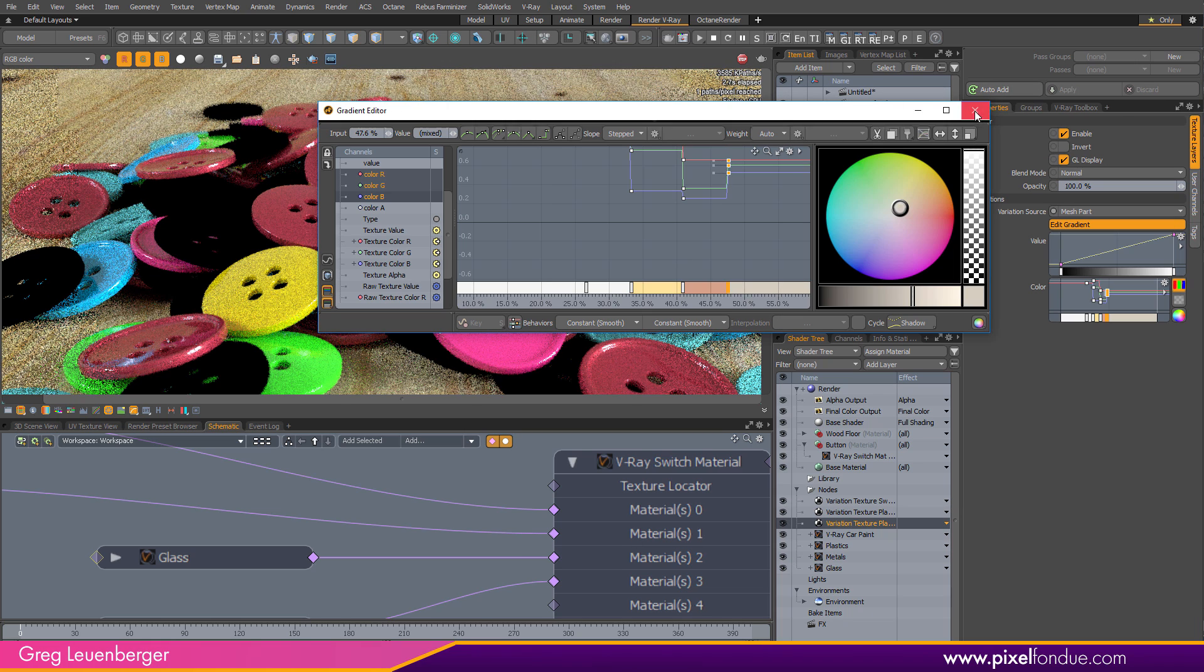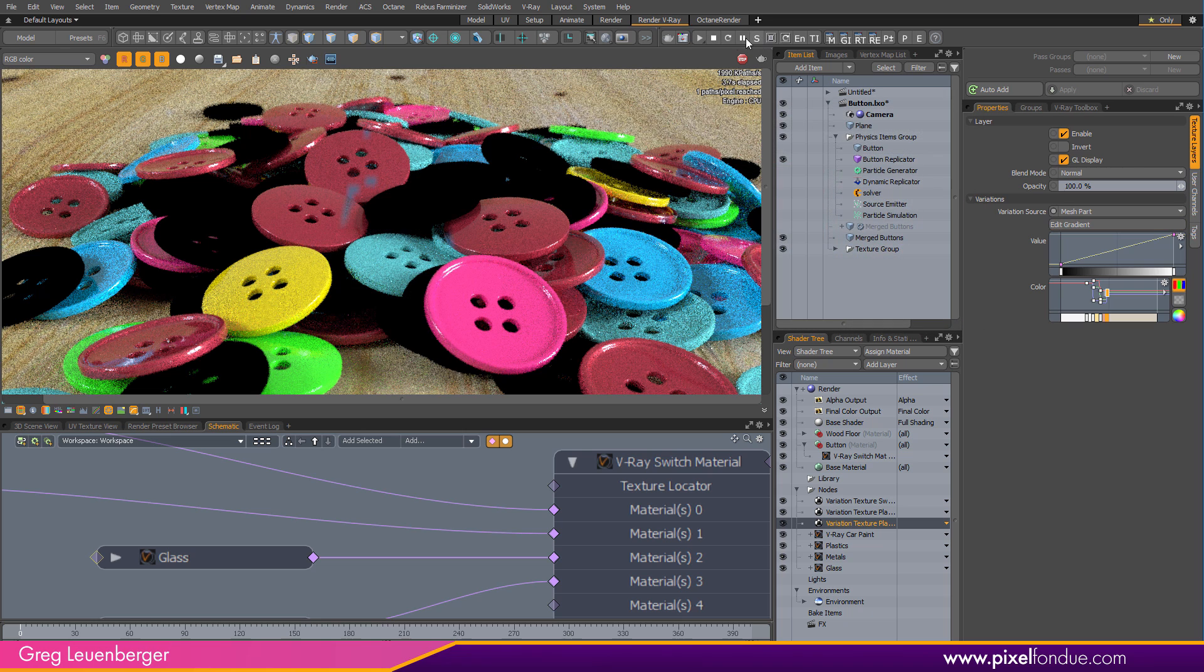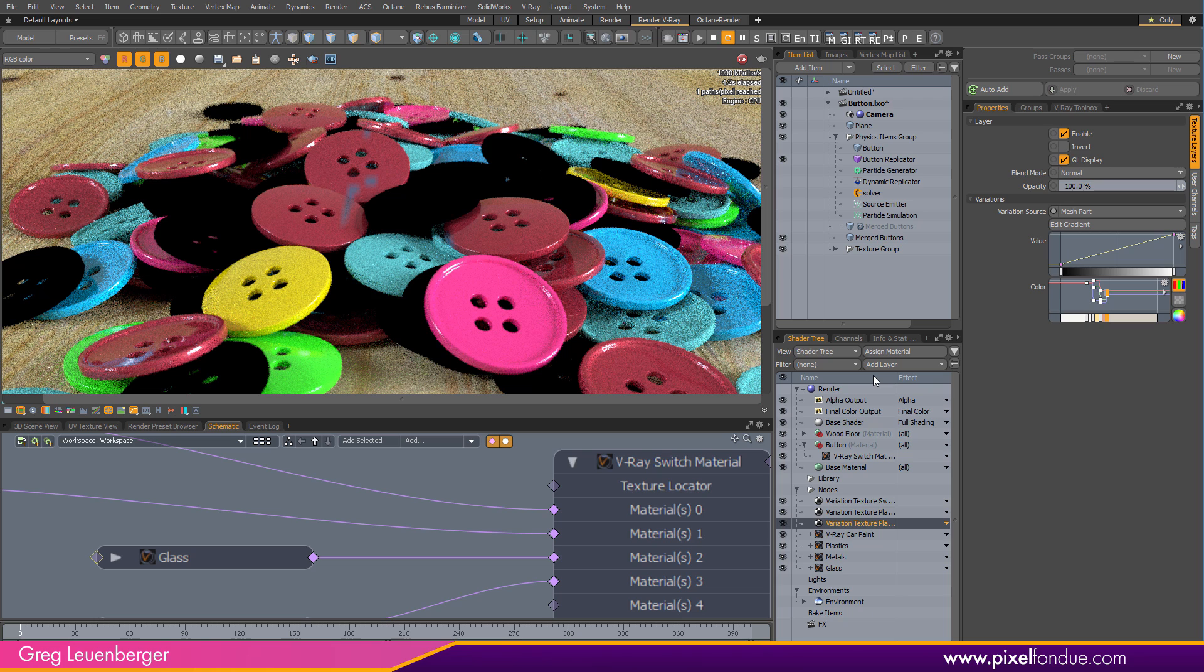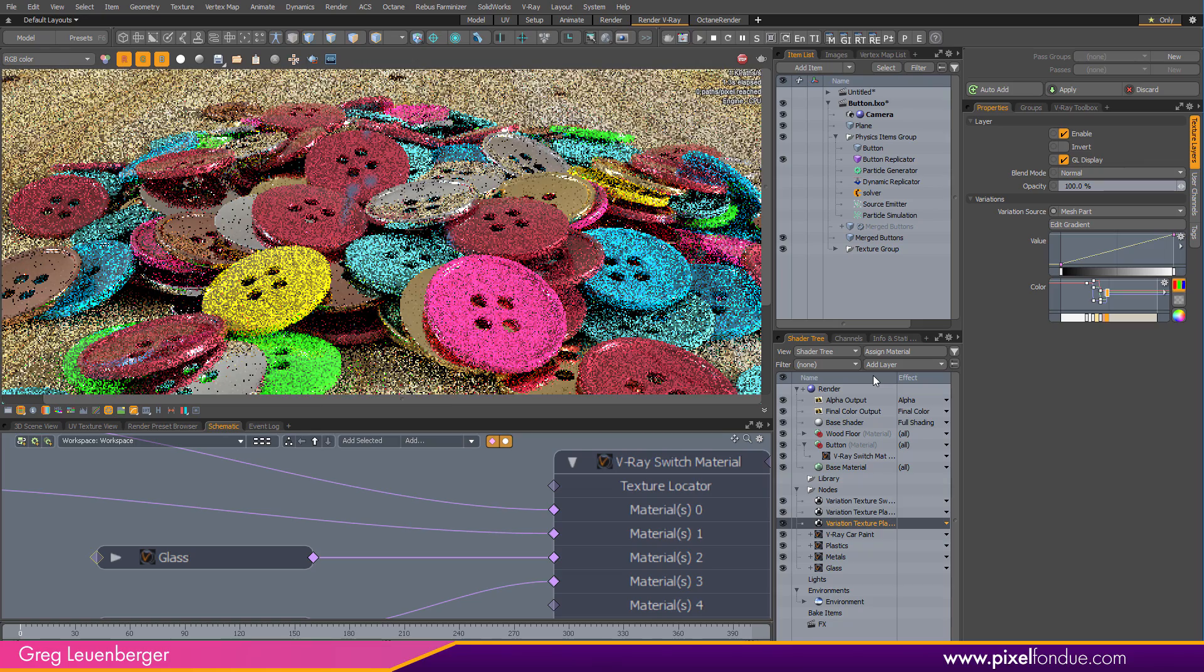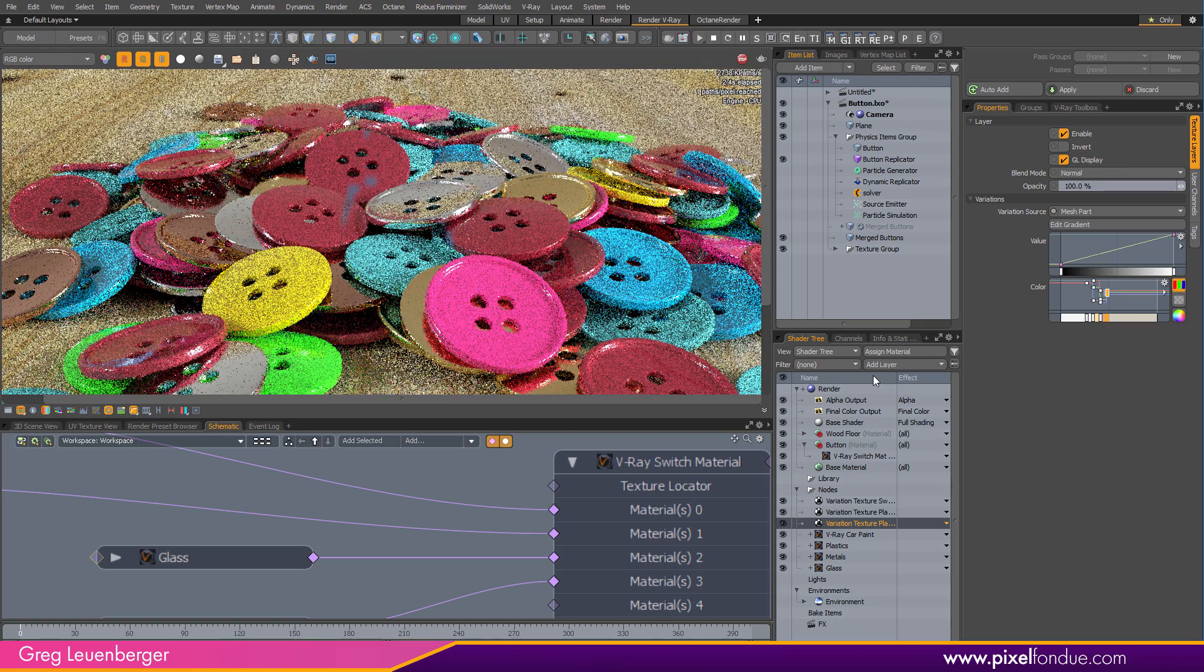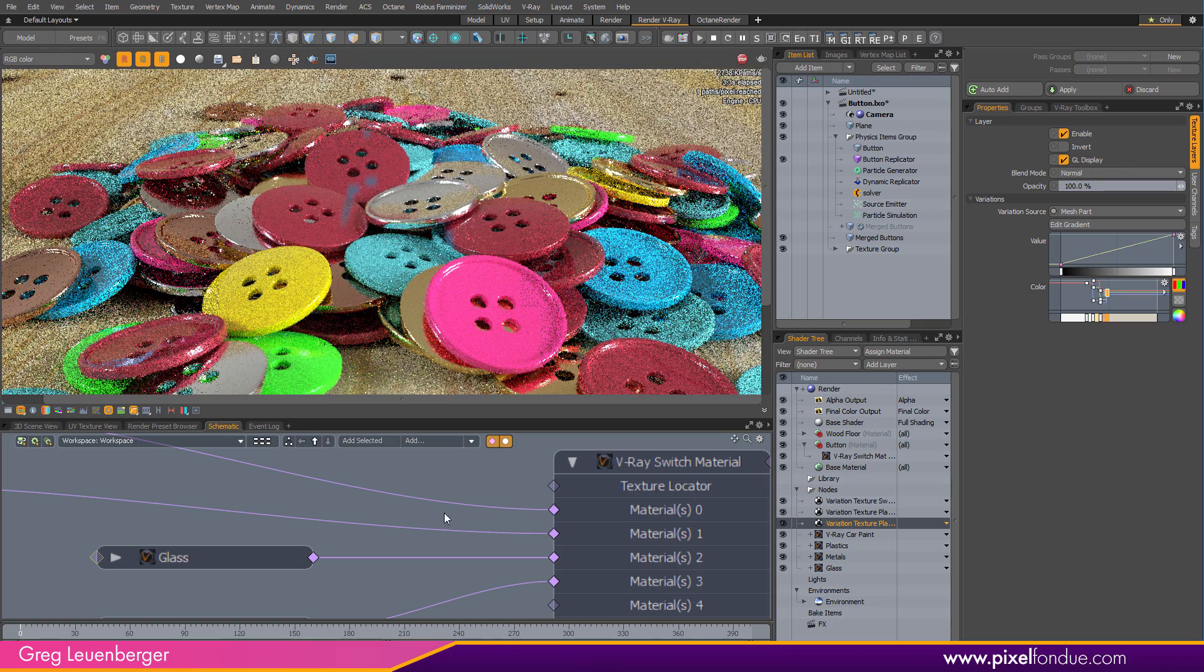And then I'm going to hit refresh. And I should have some nice metallic looking buttons there. In three, two, one, and Threadripper. Okay. We've got metallic buttons now.